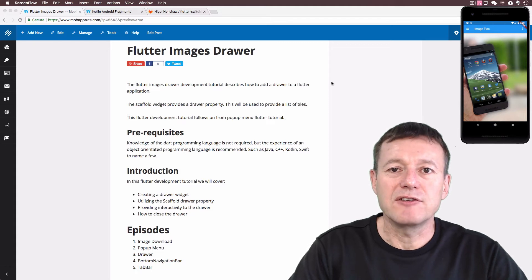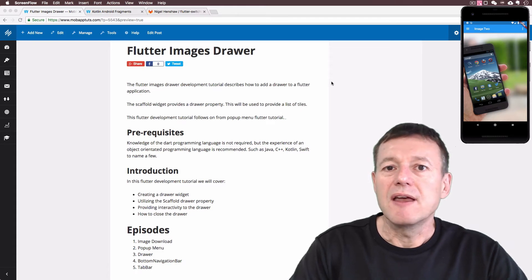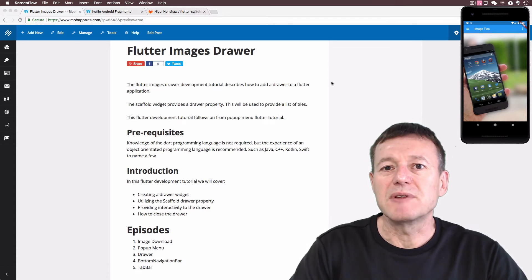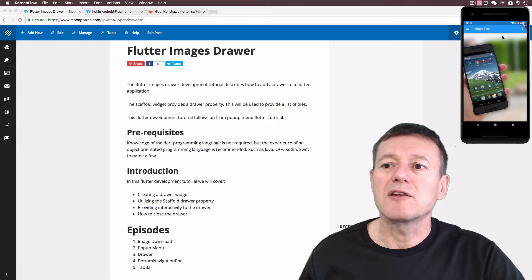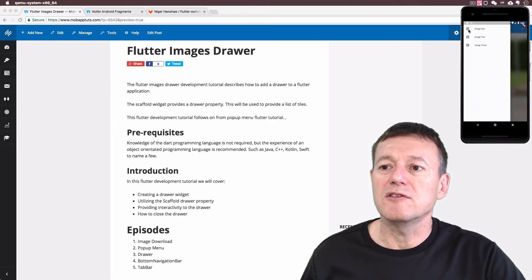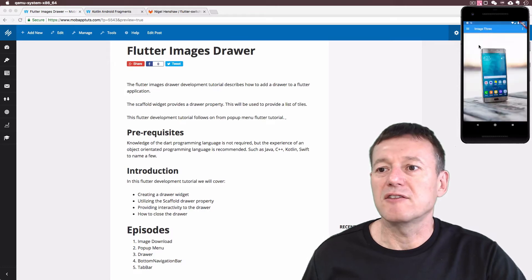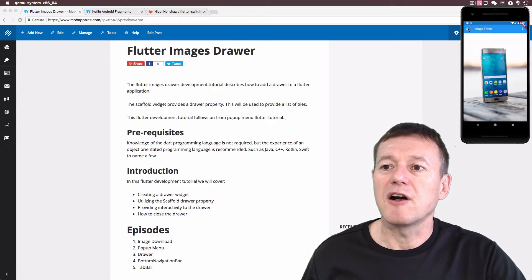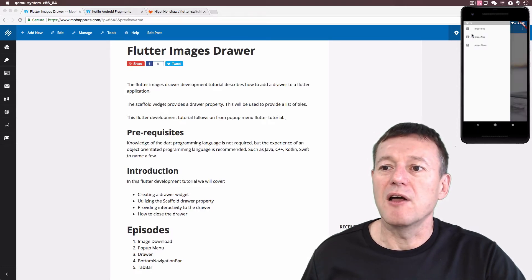Welcome to Mobile Application Tutorials. My name's Nigel. In this Flutter Development Tutorial, we're going to show you how you can reload images using the drawer, such as the example I've got here below.